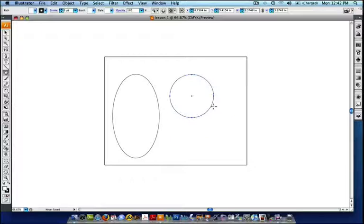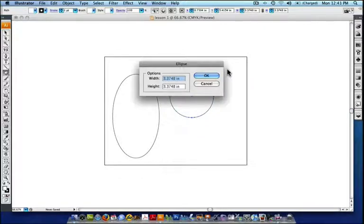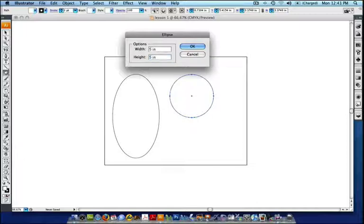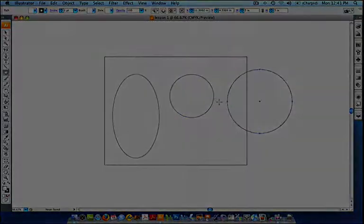Now, there's a third way you can create shapes, and that's if you have an exact measurement. For example, if I want to make a 5-inch by 5-inch circle, I can do that in Illustrator. I'm going to click once on the artboard — not drag, just a single click — and it's going to bring up this ellipse box. You'll notice it's actually showing me the dimensions of that previous circle I created, which is nice because you can see what you just made. We're going to set the width and height to 5 inch by 5 inch to create a perfect circle. And there's my third circle.